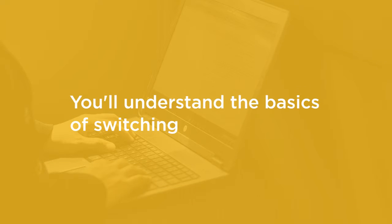By the end of this course, you will be able to understand the basics of switching and feel more confident in applying a base configuration on Juniper EX series switches.